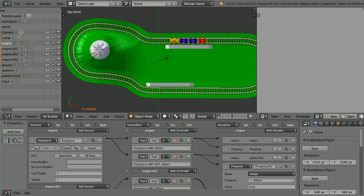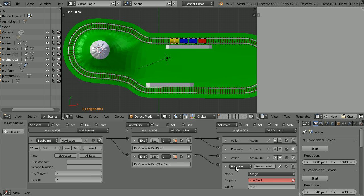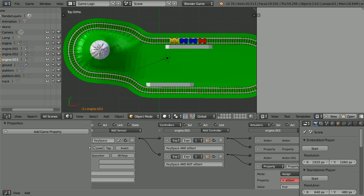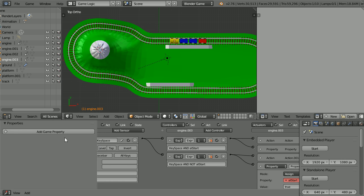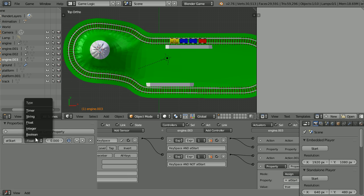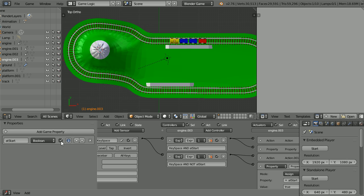Select the guards van. And notice that at start is red. Because the guards van hasn't got an at start property. Add game property. At start. Change the type to boolean and set its initial value to true. And do that for the other carriages.